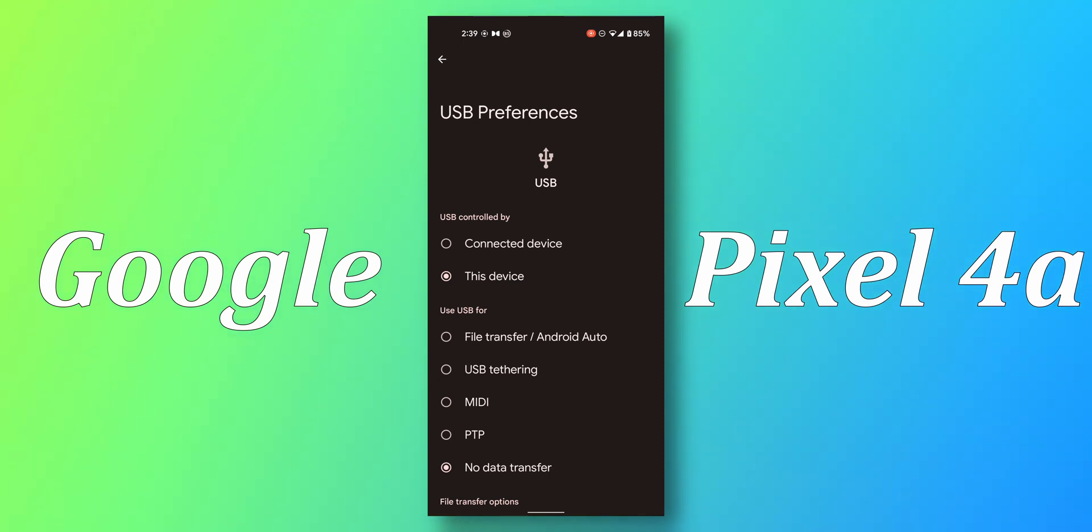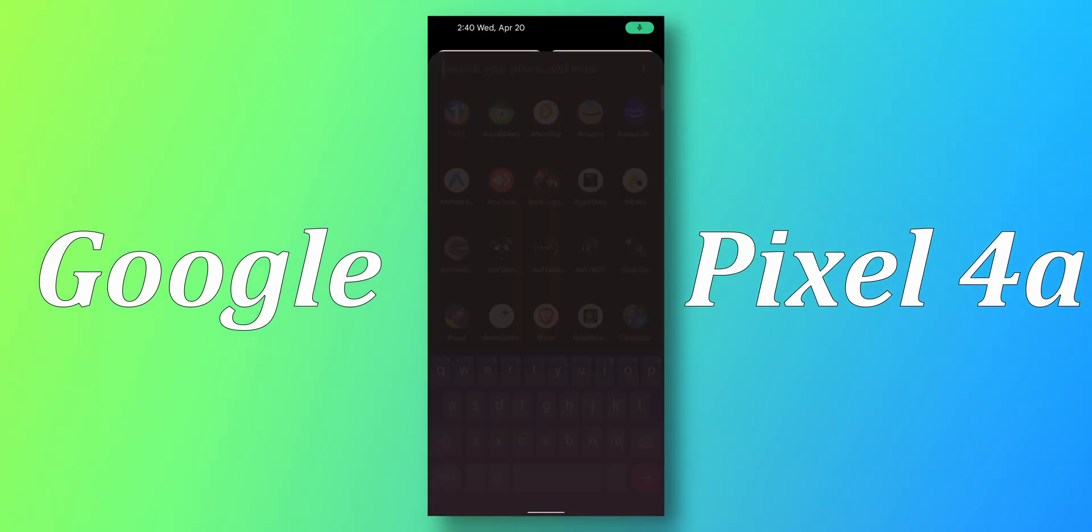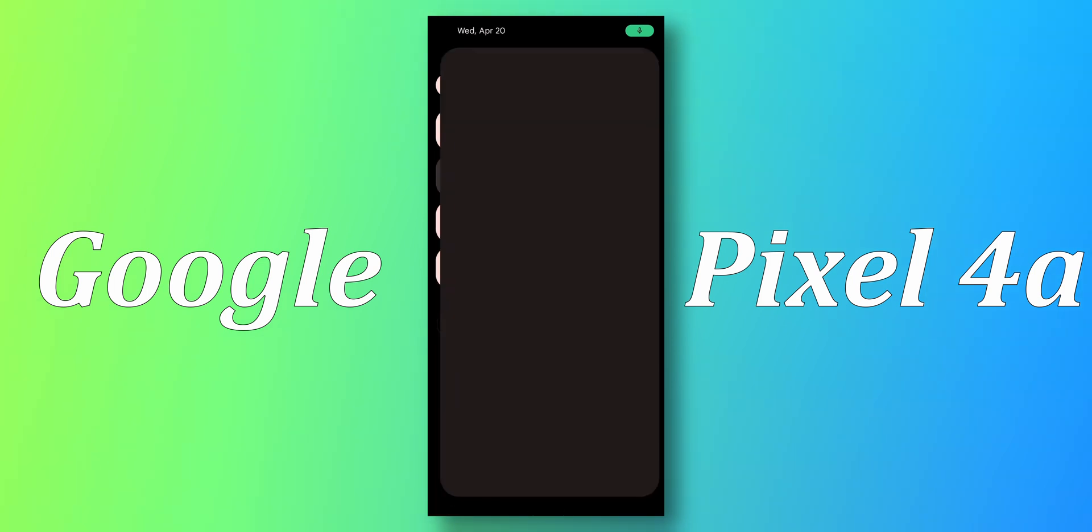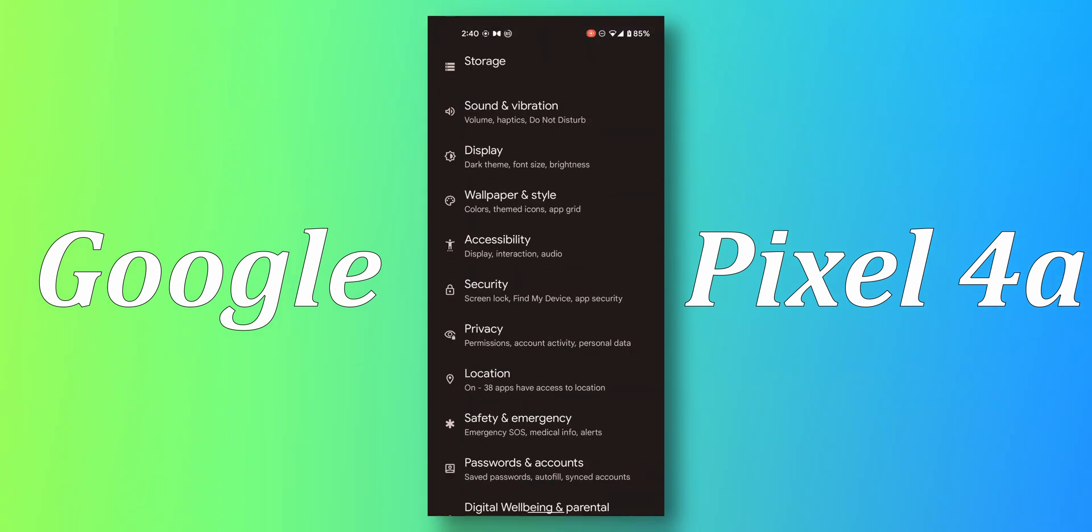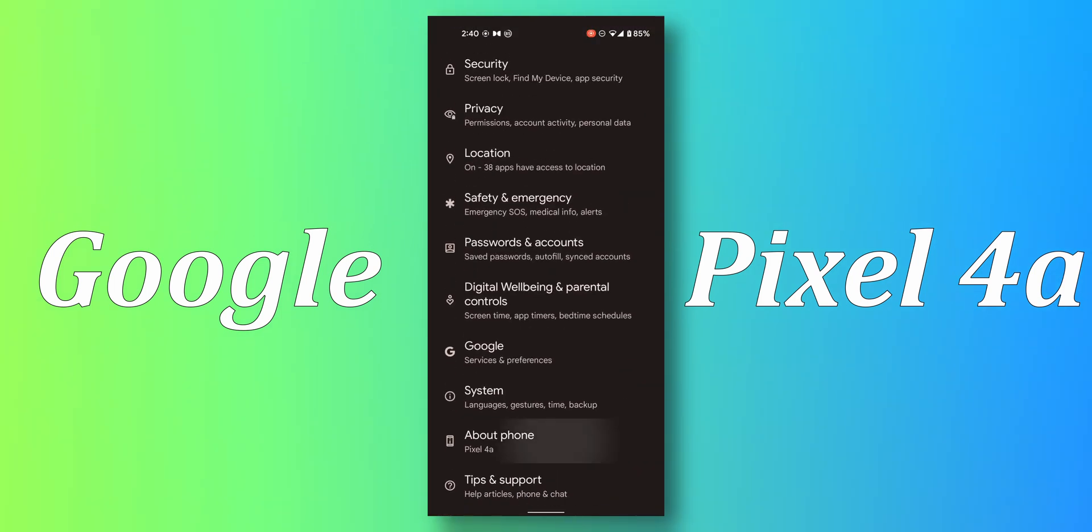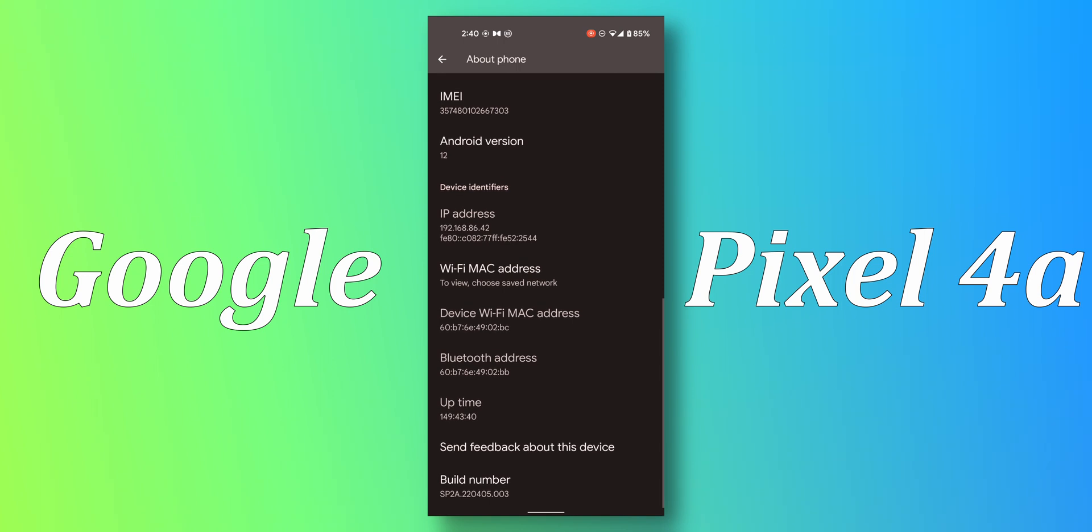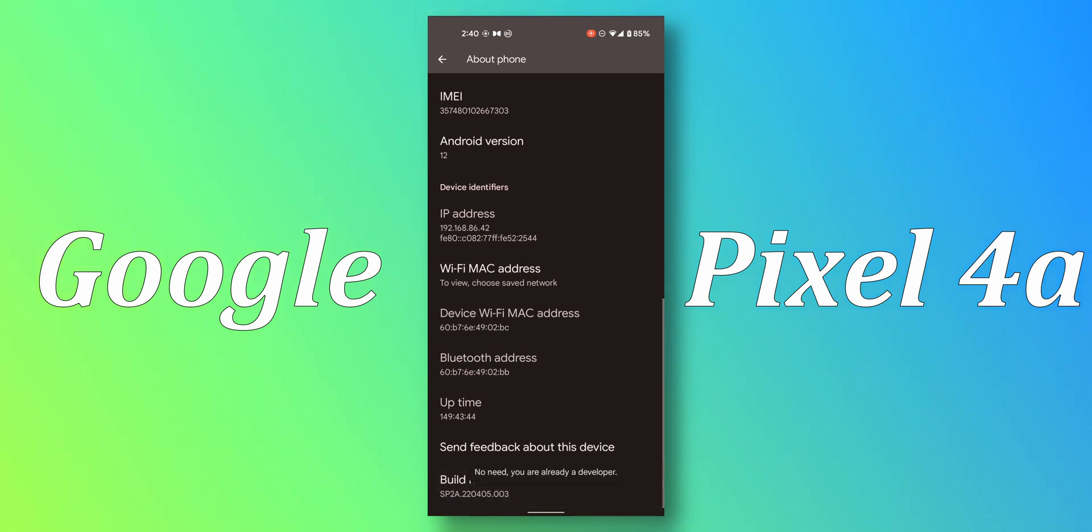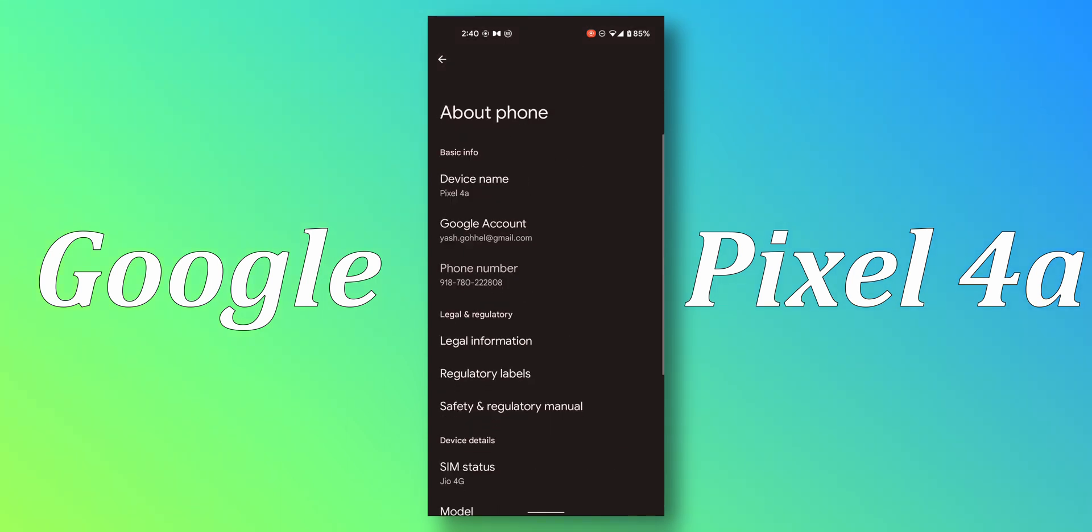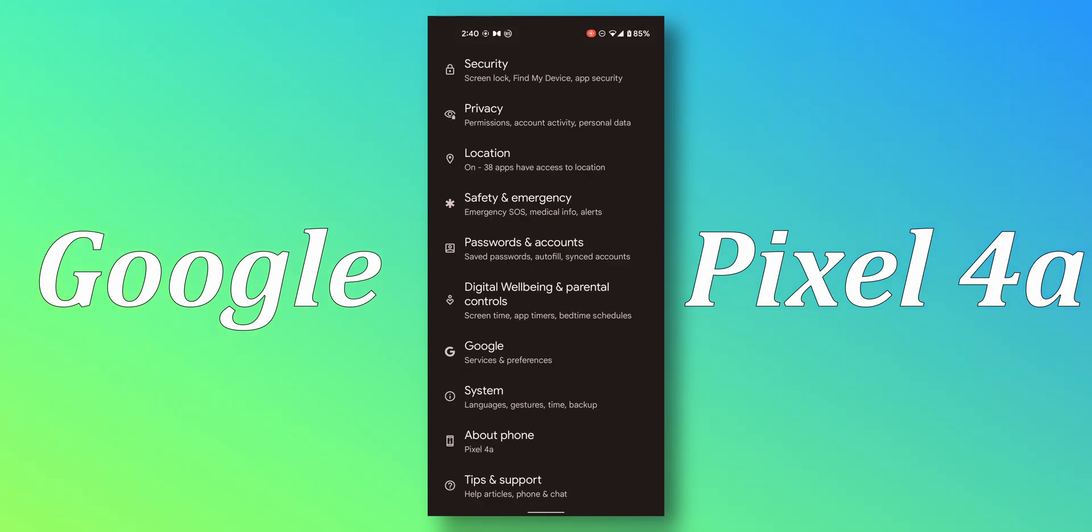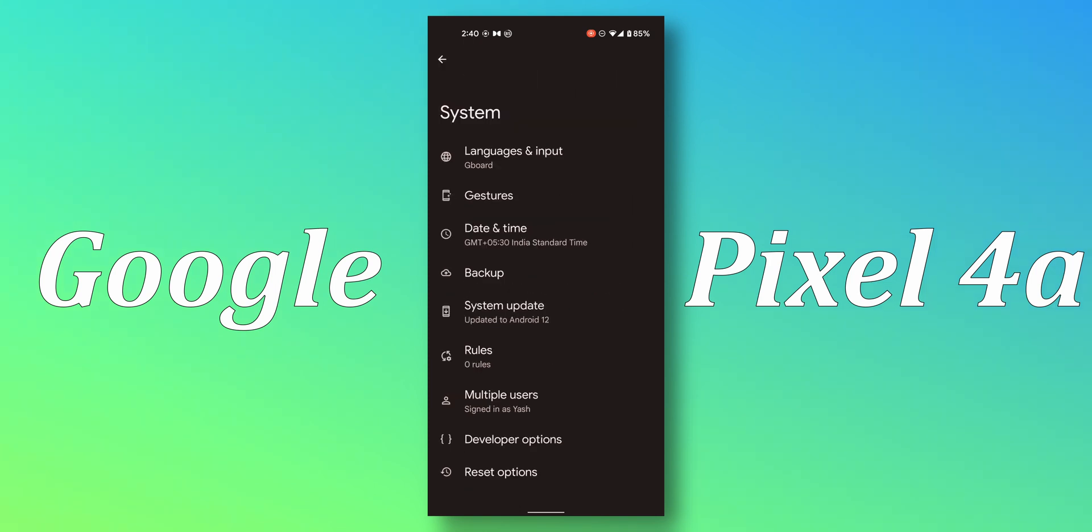To make it do that automatically, you just need to go to settings, go to about phone, tap on the build number a million times. Ten times is okay. I'm already a developer. Go back, go to system.